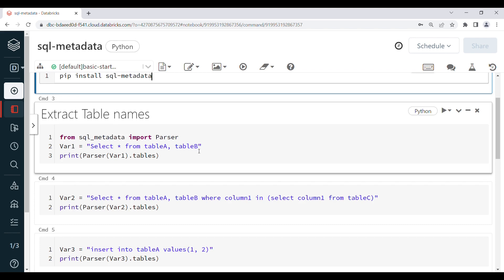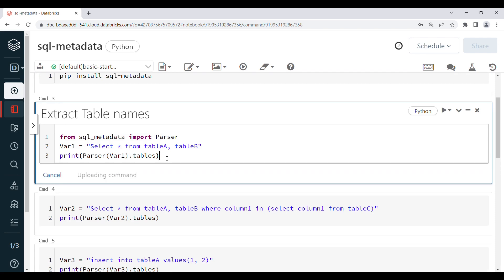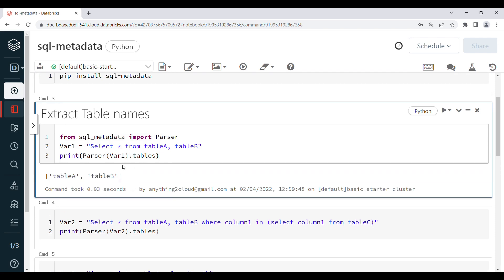I am going to use the Parser — I will parse variable1 and call .tables. When you run this command, it will give me the table names from the variable. In this case, variable1 has two table names: table_a and table_b.